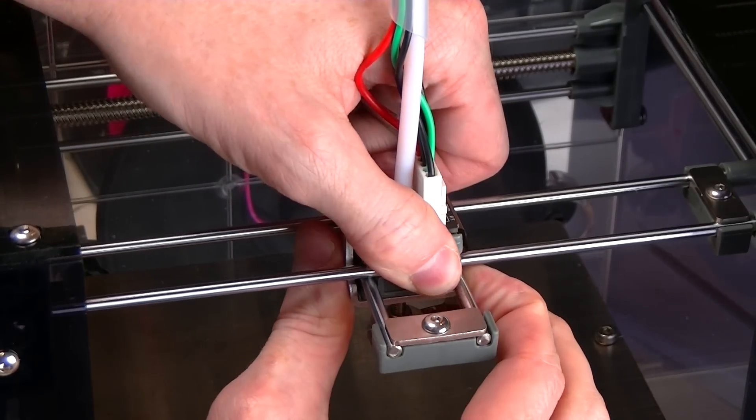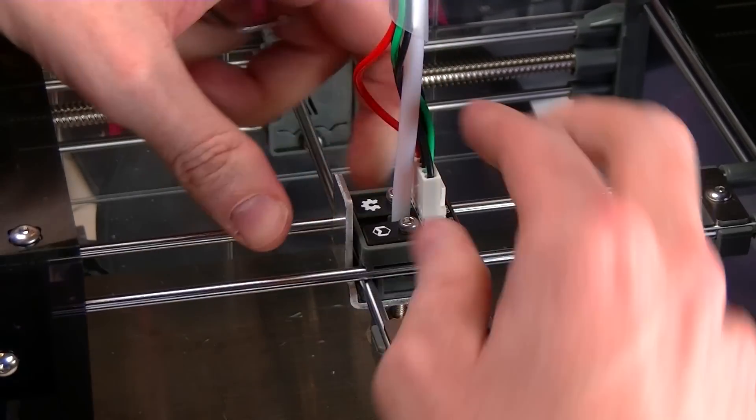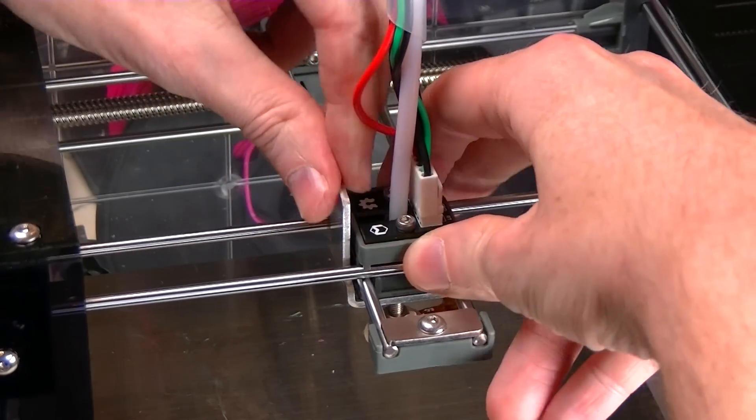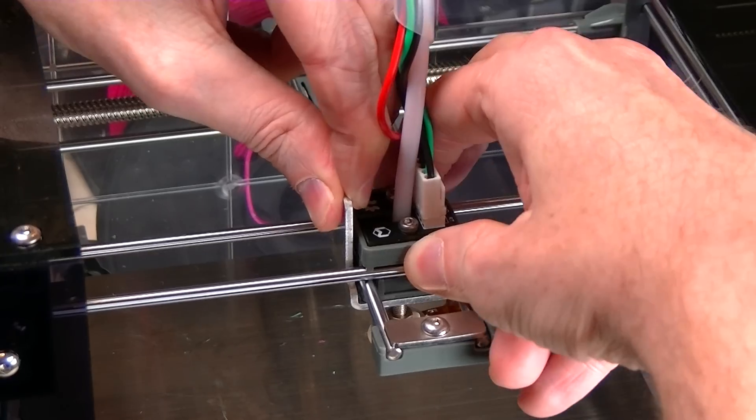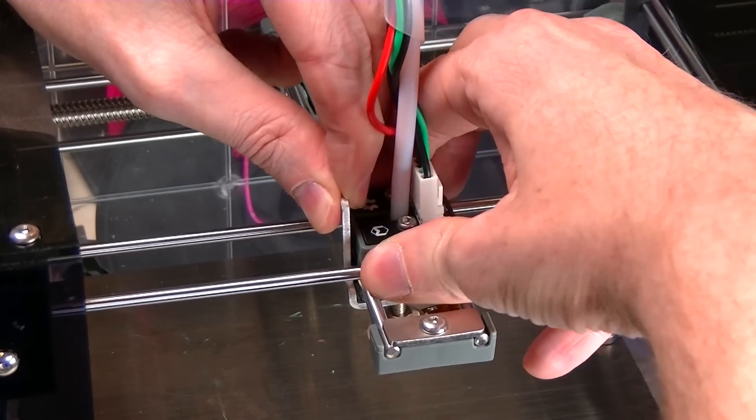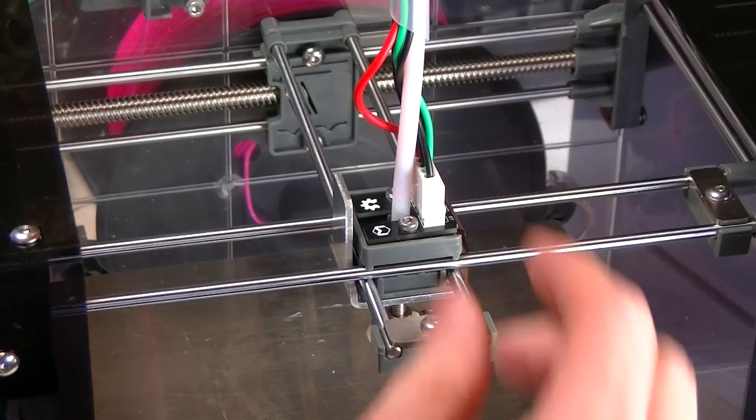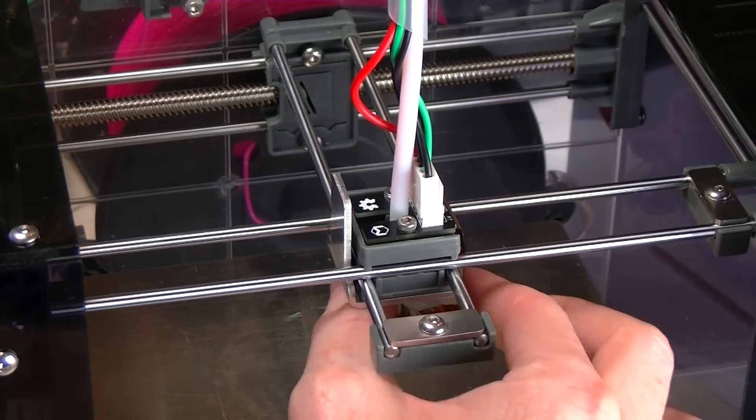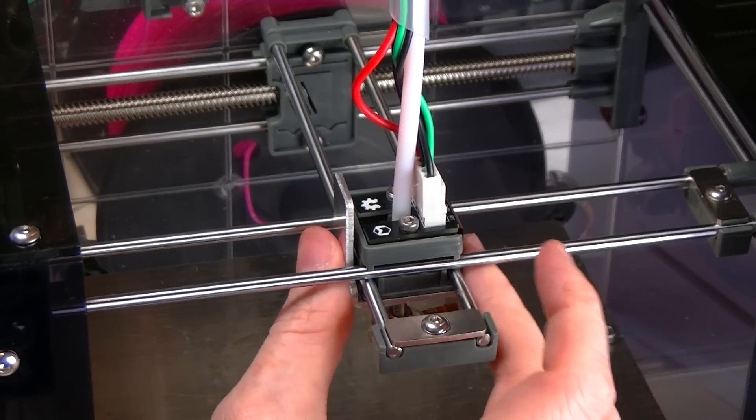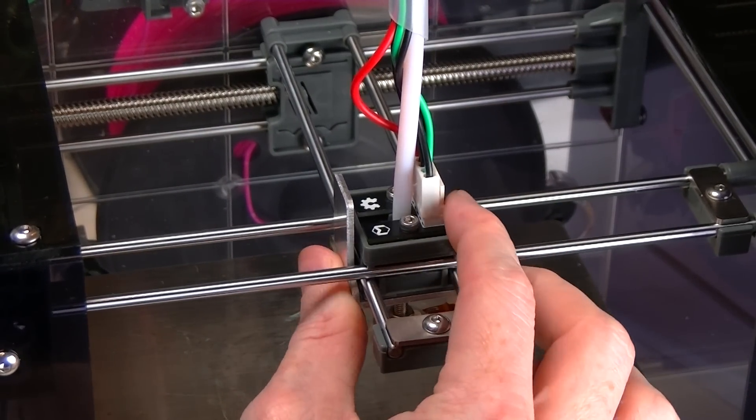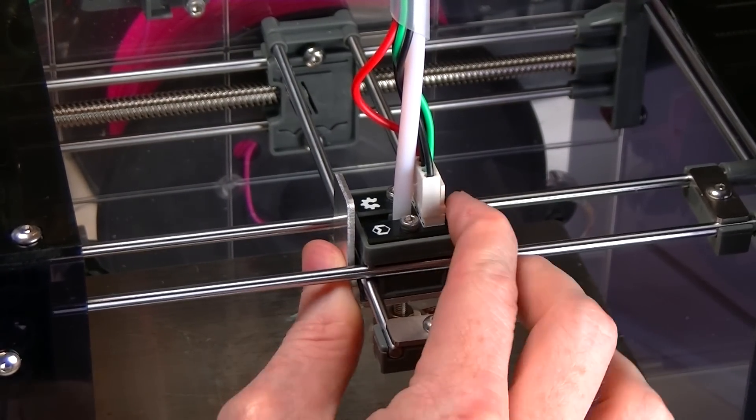Now the other thing you might want to do is kind of wiggle the top platform a little bit to make sure that it's bedded in. And you can see there is some play in it.